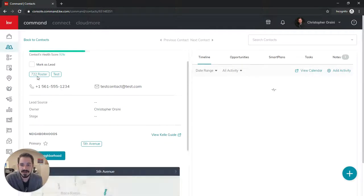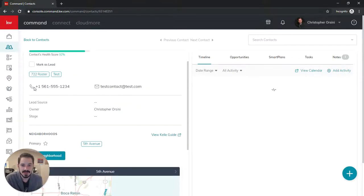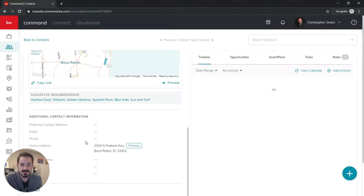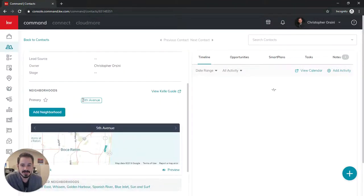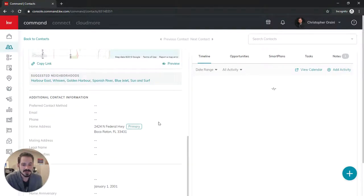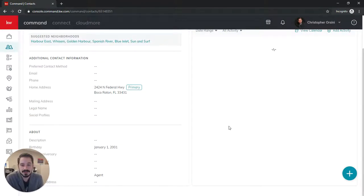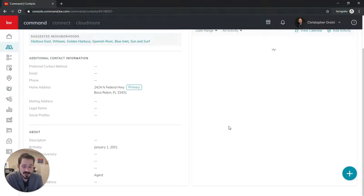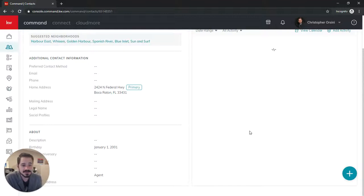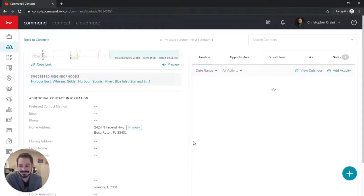You'll see it tagged as I asked it to, and what's great is if you have an address in there it's going to add the neighborhood. If you have any questions please feel free to reach out to me, comment on this, go give me a follow on KW Connect, subscribe on YouTube, or check me out on Facebook at Chris Orsini KW Tech Trainer for more Command content. Thank you.